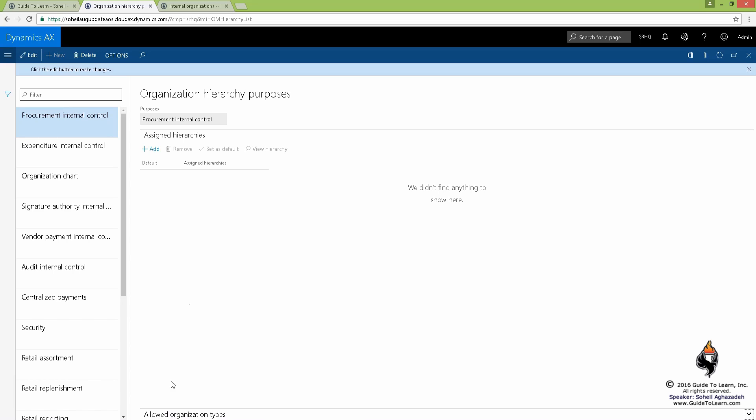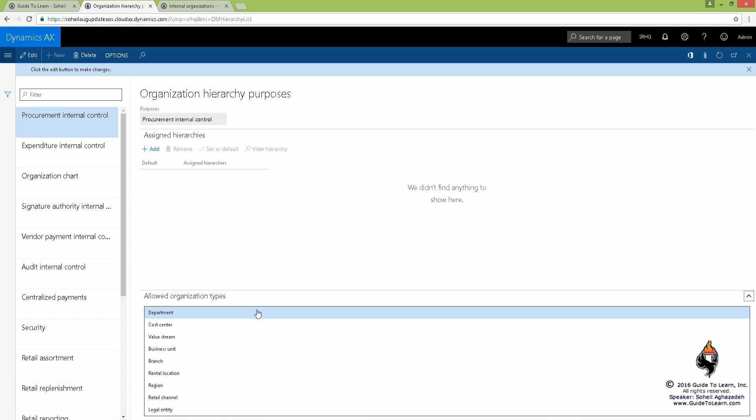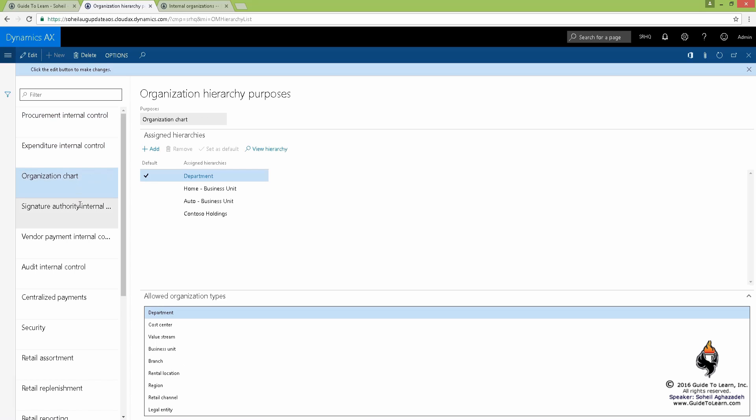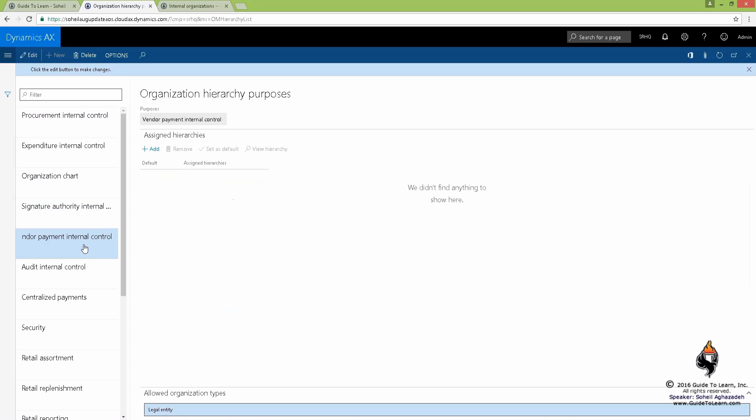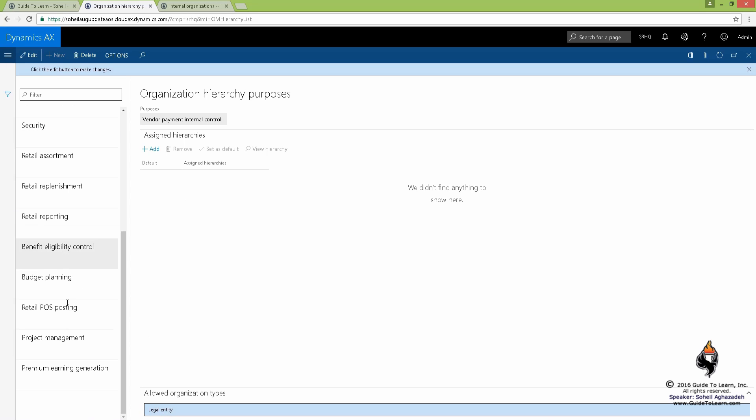They call it allowed organizational type. That means any of these nodes can be available or be included in that hierarchy that we would like to add in here. Whereas some of them must have only legal entity. As soon as you add another node, you cannot use it as a hierarchy. It's not going to be even shown.